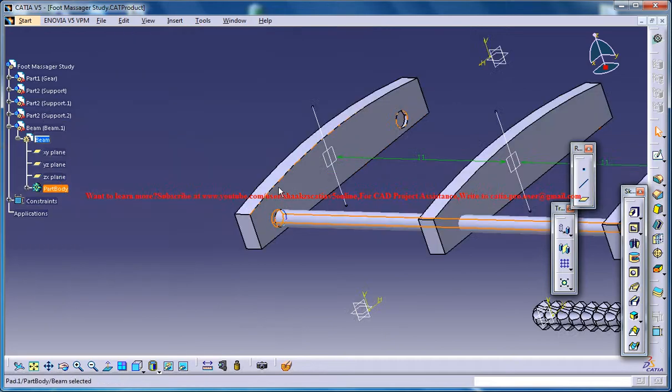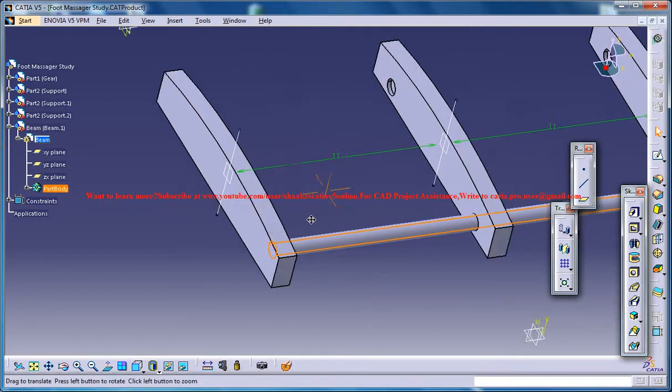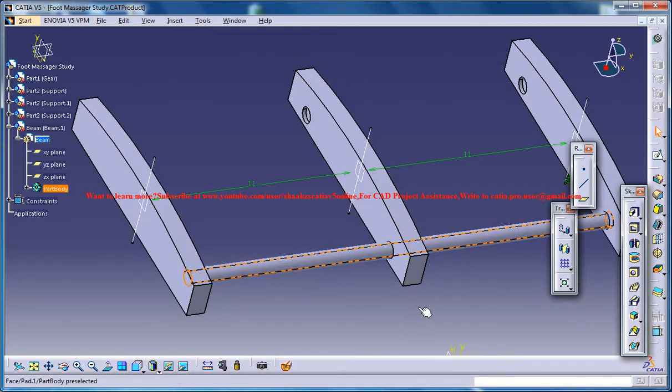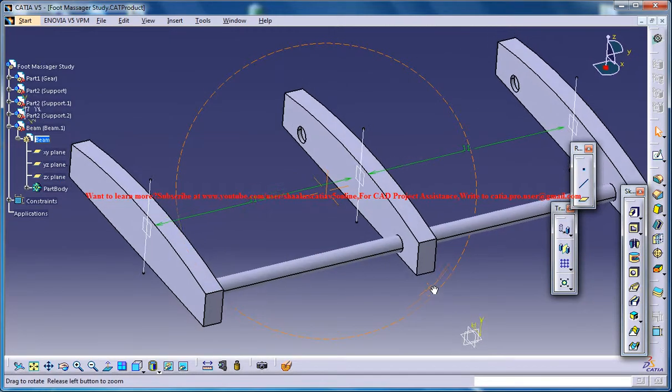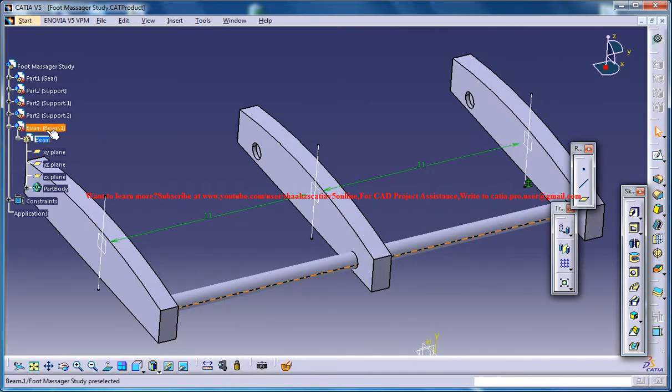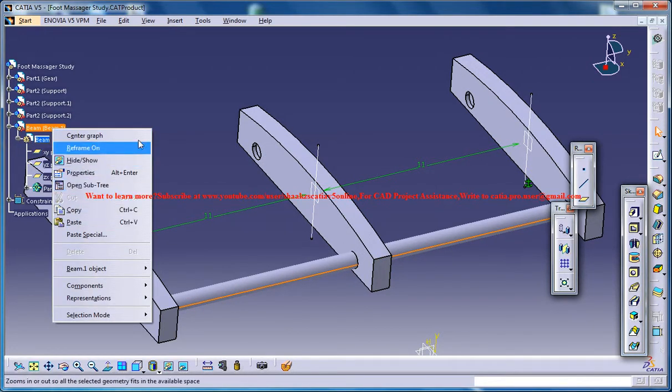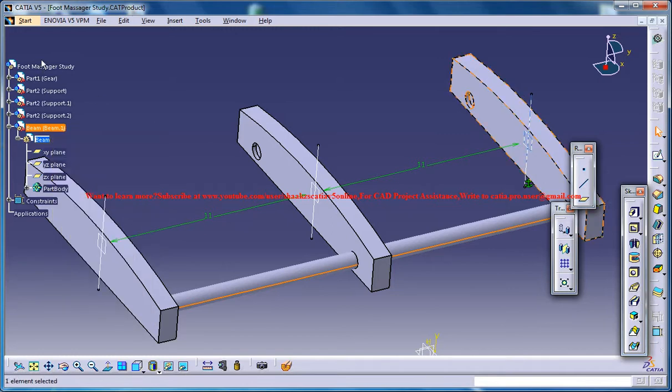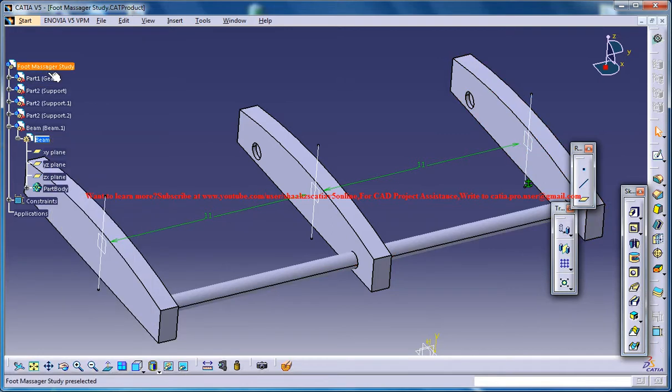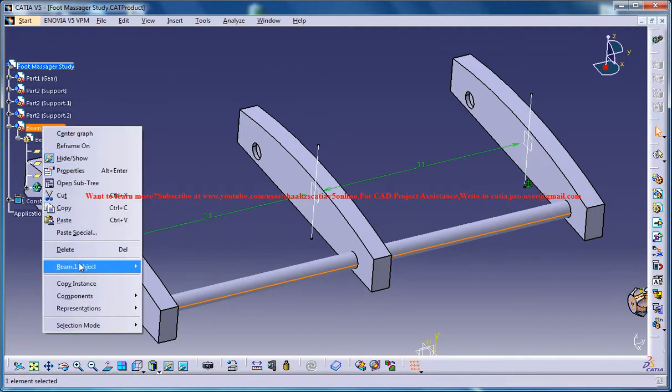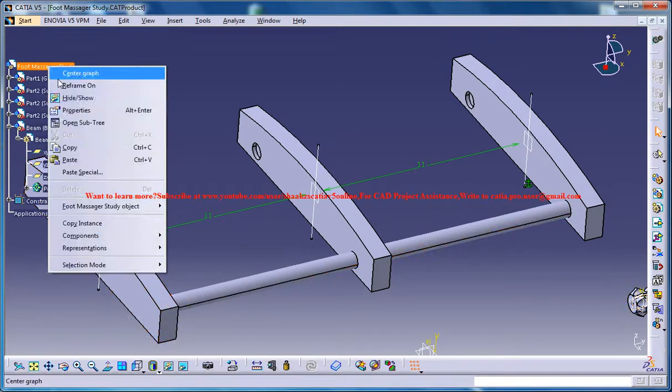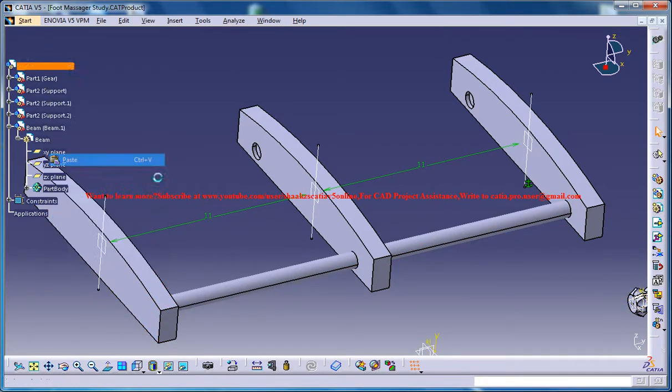So that creates the beam. Now select the beam and right click, or else just come to the product mode first and then right click on the beam and click on copy and paste it on the product.